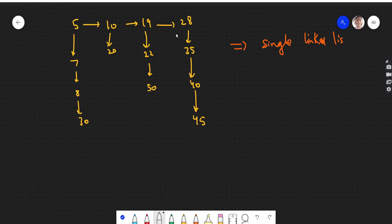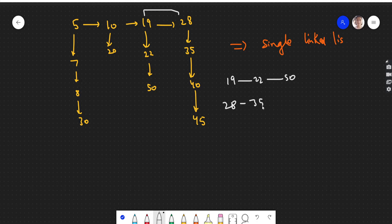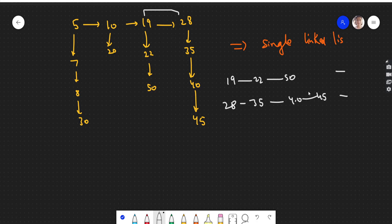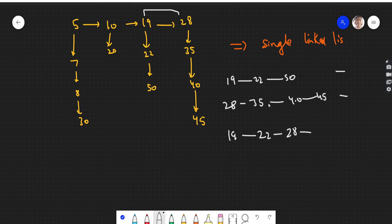Let's see how the merging works. Say we have 19, 22, 50 and we have 28, 35, 40, 45. These two are sorted. Merging means combining the nodes of these two linked lists in sorted order. So 19 comes first, then 22 (since 22 is less than 28), then 28, then 35, then 40, then 45, then 50.